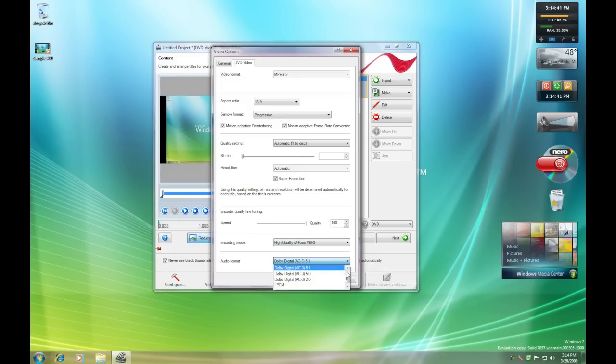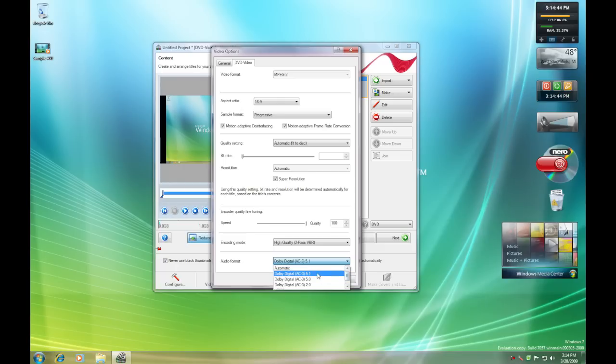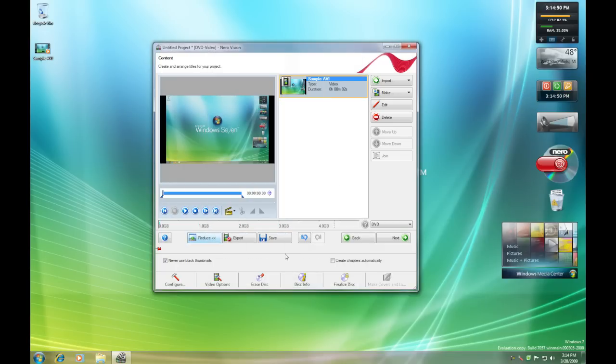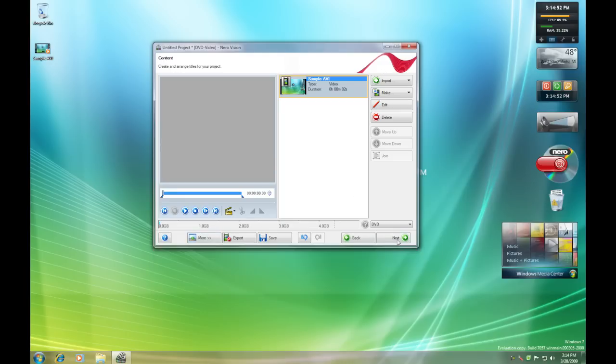And then depending on what kind of sound system you have, but ideally you're going to just want to put 5.1. That'll give you the best sound in any situation. Click OK. And then you're just going to click Next.